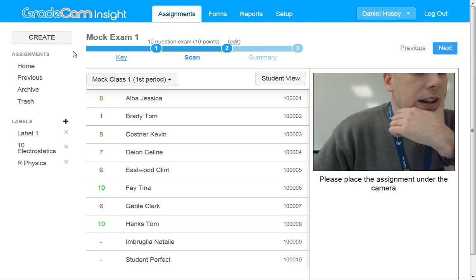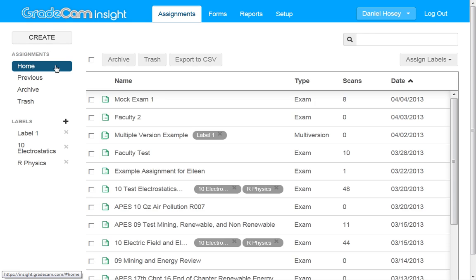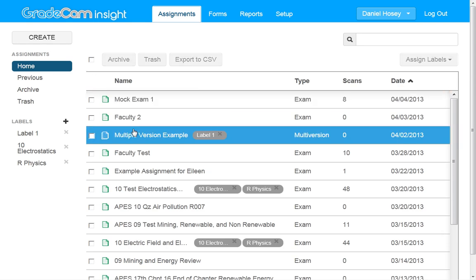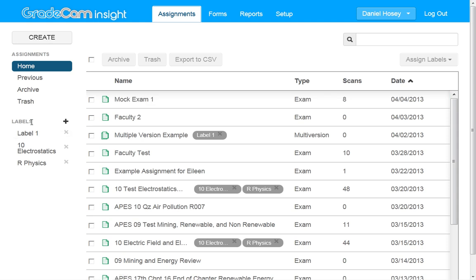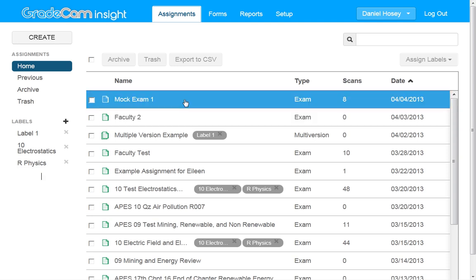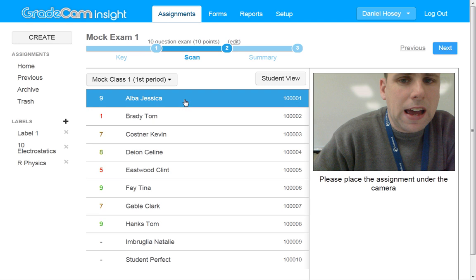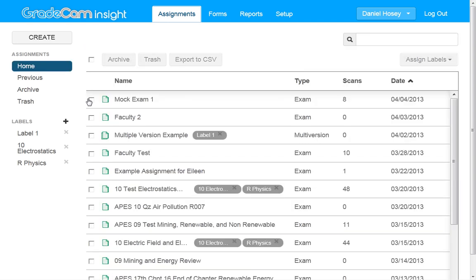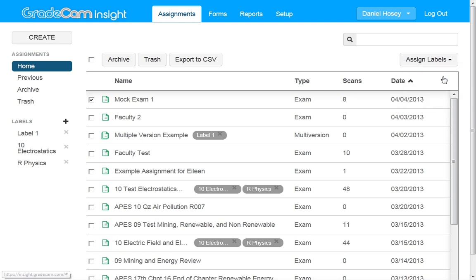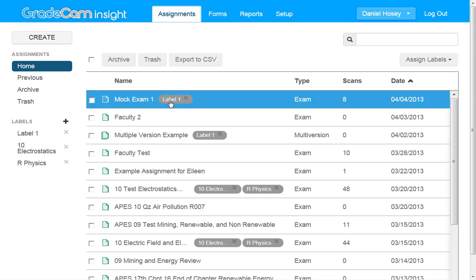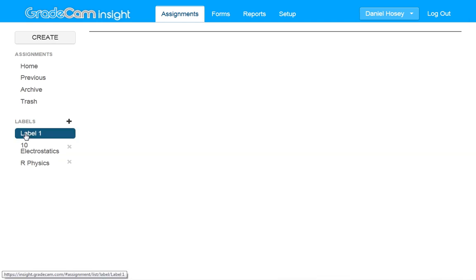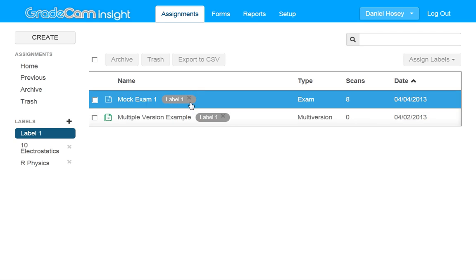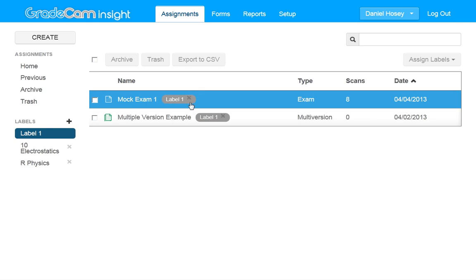Now getting on to maybe a little bit more advanced features. This is a big pile of exams. You can actually make what are called labels. So I'm just going to call this label one. And what I can do now is if I have an exam I can actually label it. So I check the box, assign label, label one and it puts this tag here. So now if I click label one all the assignments with that tag will show up. It's sort of like folders but not exactly the same.